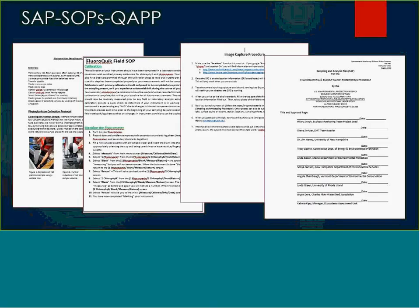SOPs and sampling analysis plans have been developed for the program. They need to be collated together into our quality assurance project plan, which will be finalized by June of this year. To ensure quality assurance, we have a lot of these already developed and in place.